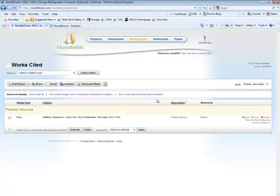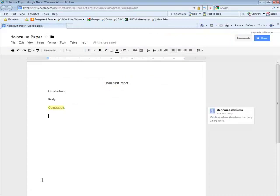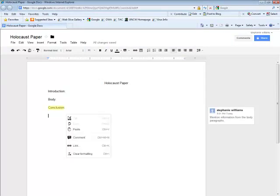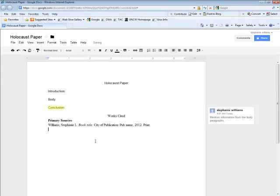Minimize the page and then open up your paper. Place your cursor where you want to insert your bibliography. For us, that will be at the end of the paper. Right click and press Paste.